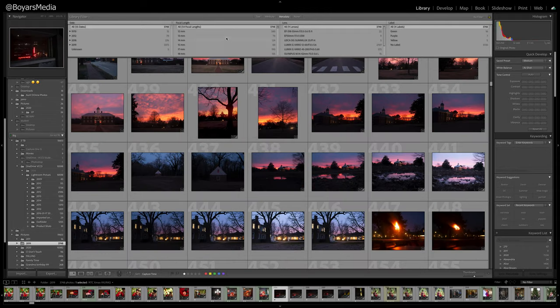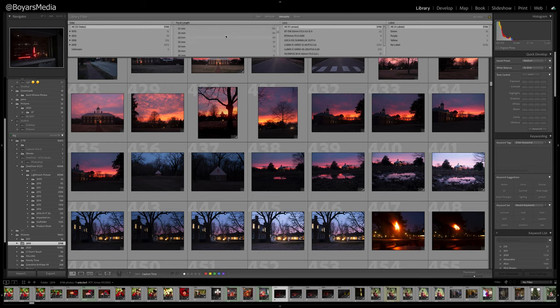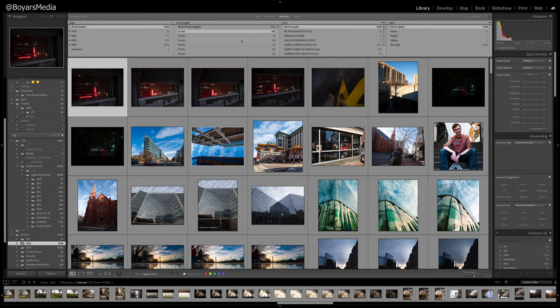Now you can see every photo that you've ever taken and at what focal length. As you scroll, you can see the deviation of all the photos you've taken.